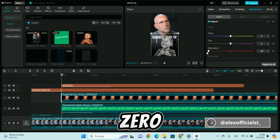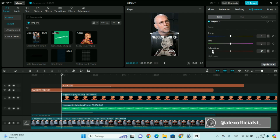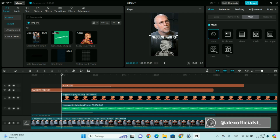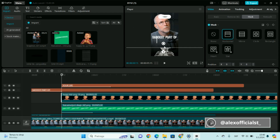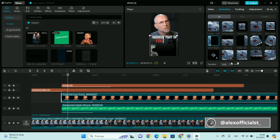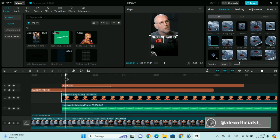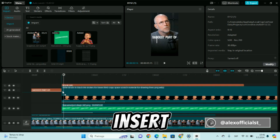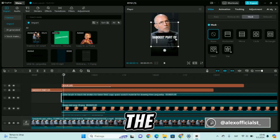We reduce the saturation to zero. Place the mask at eye level. We insert the black rectangle and place it over the mouth.